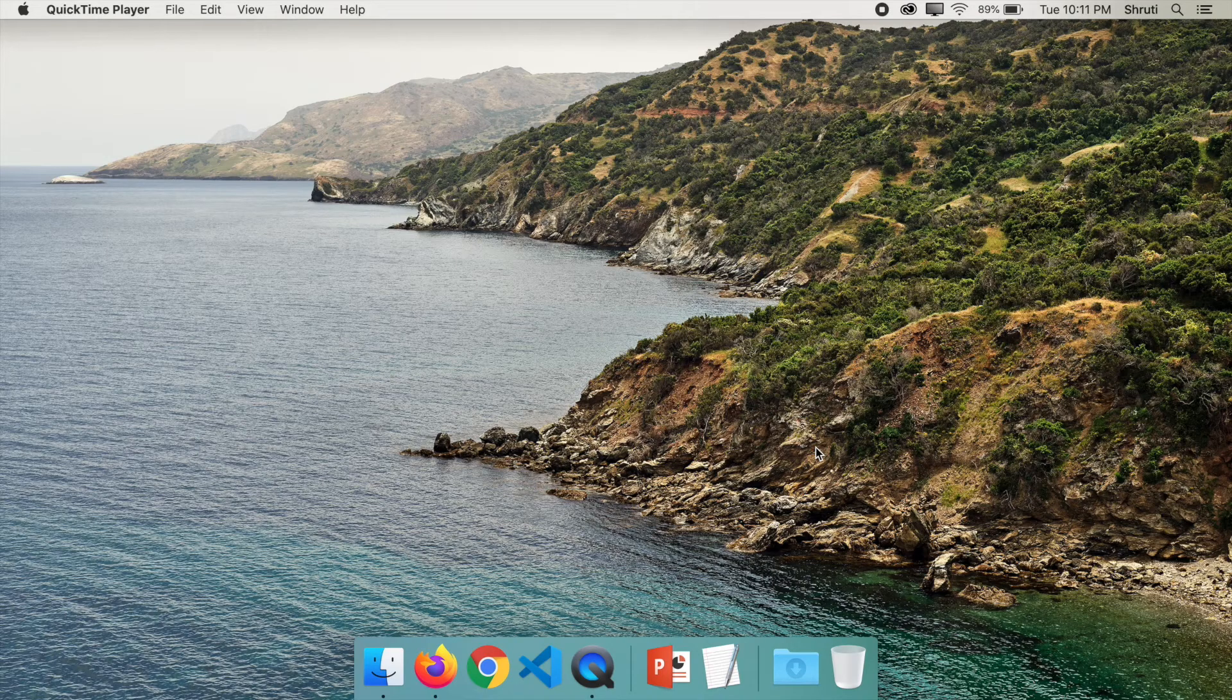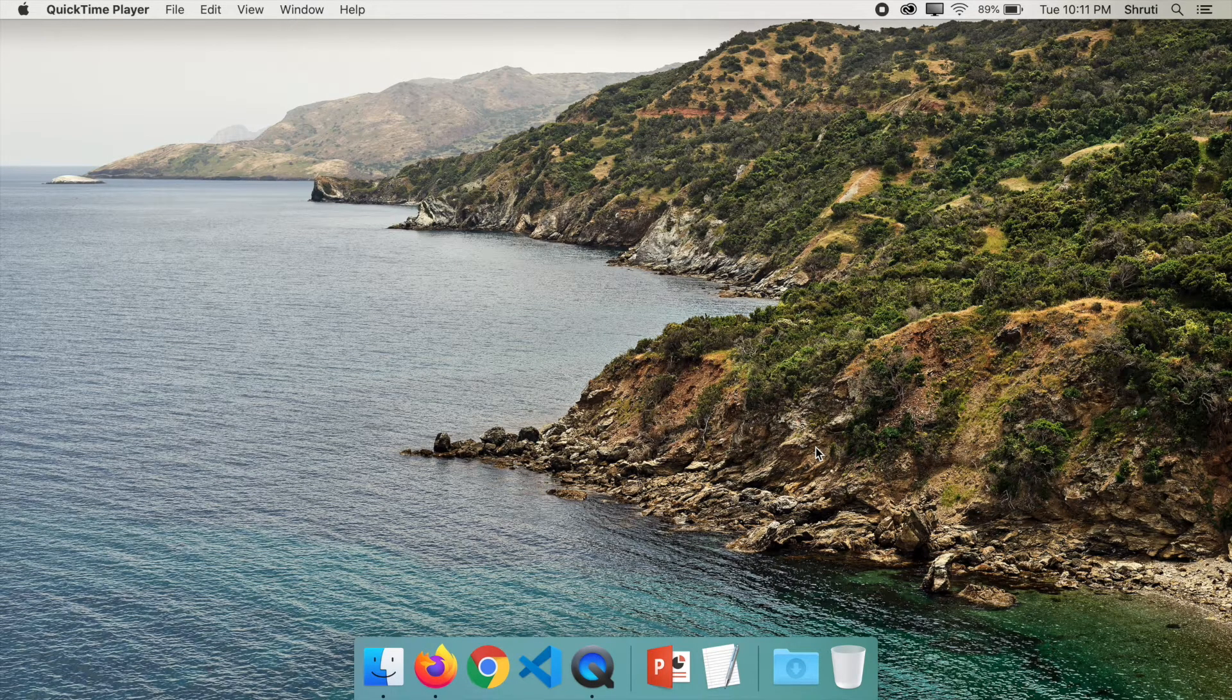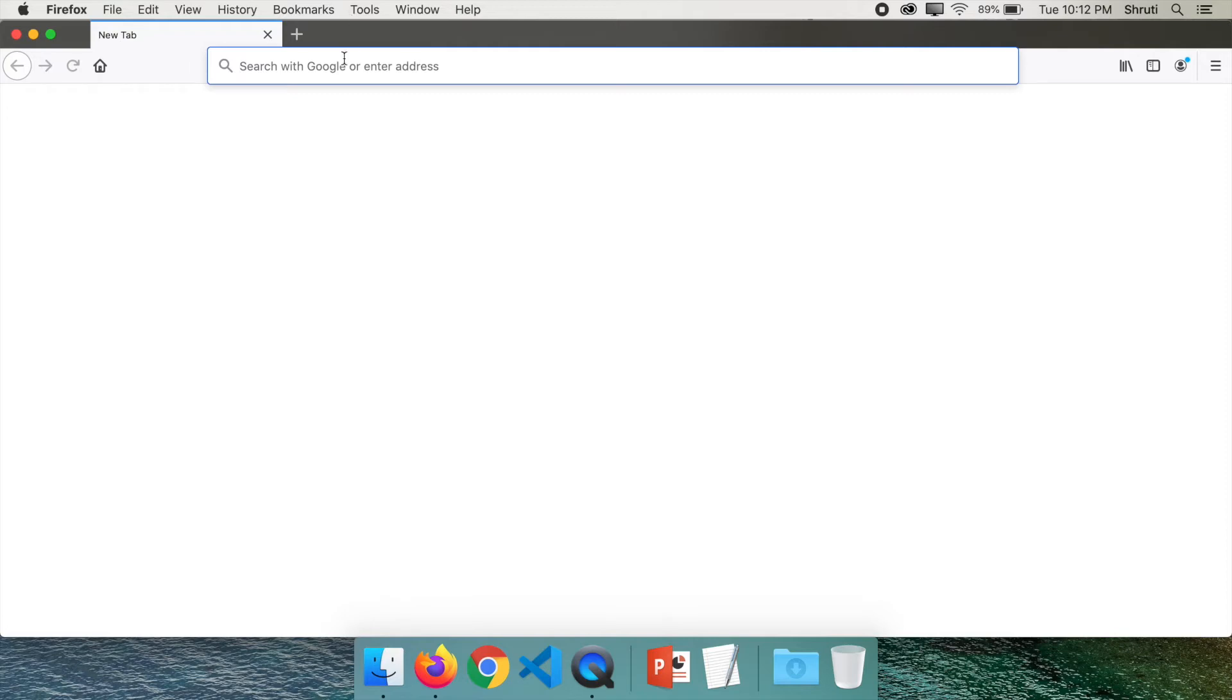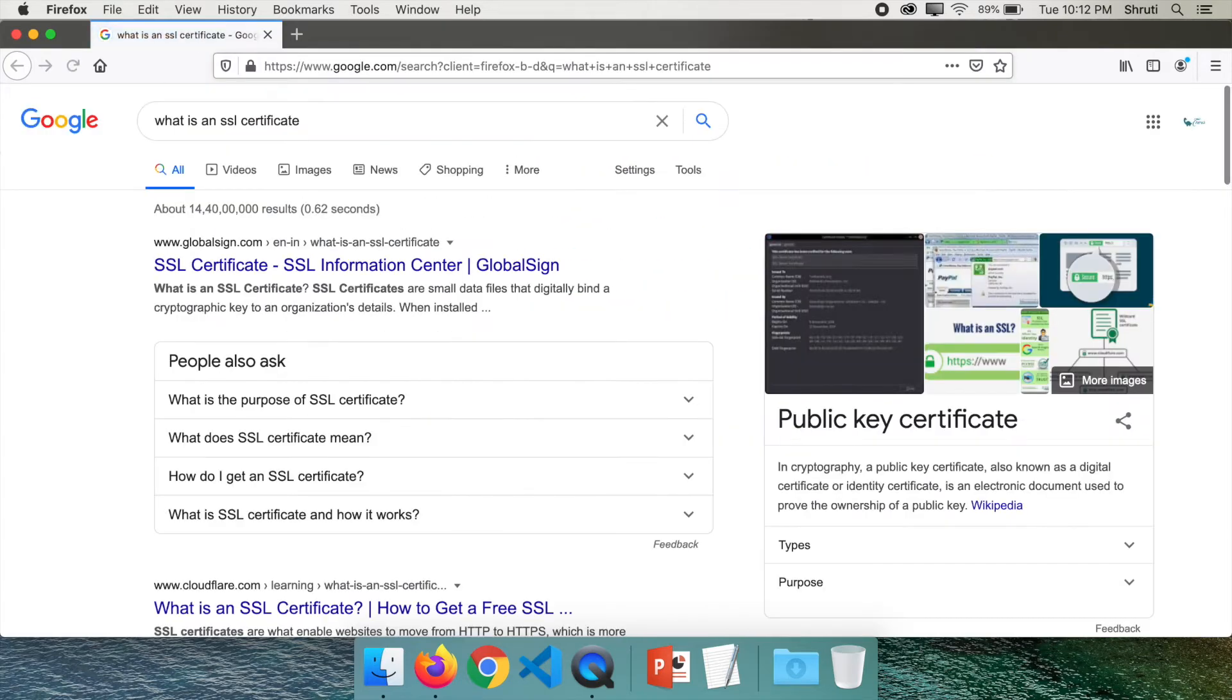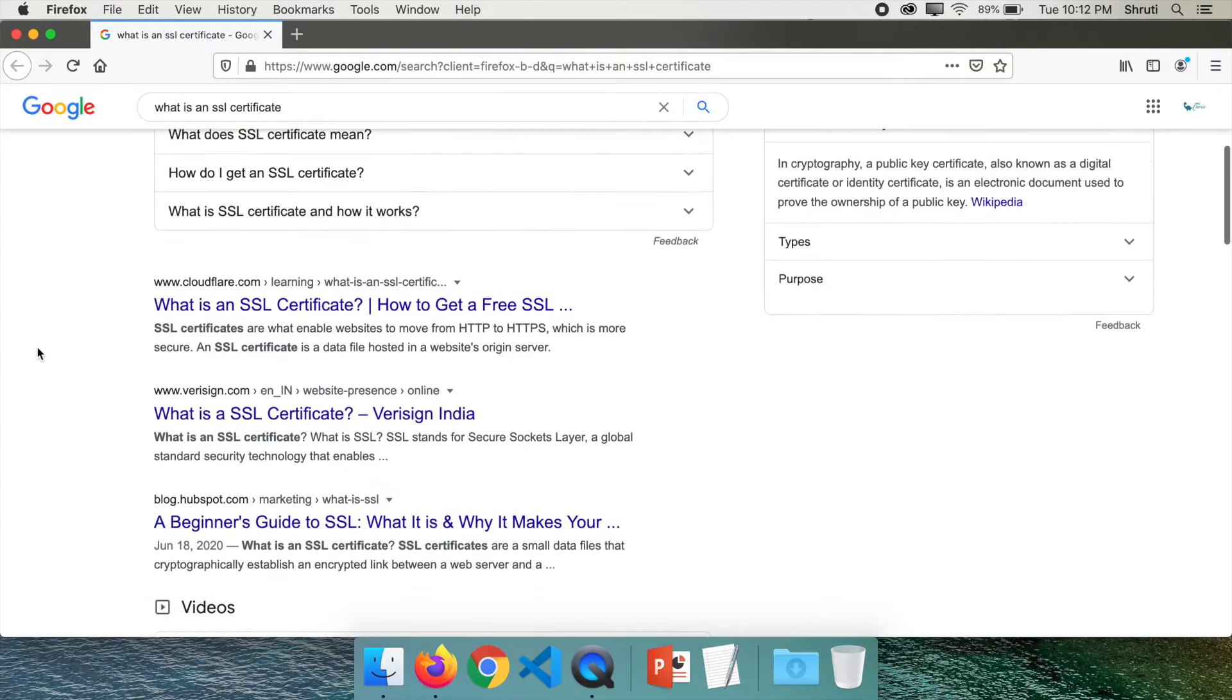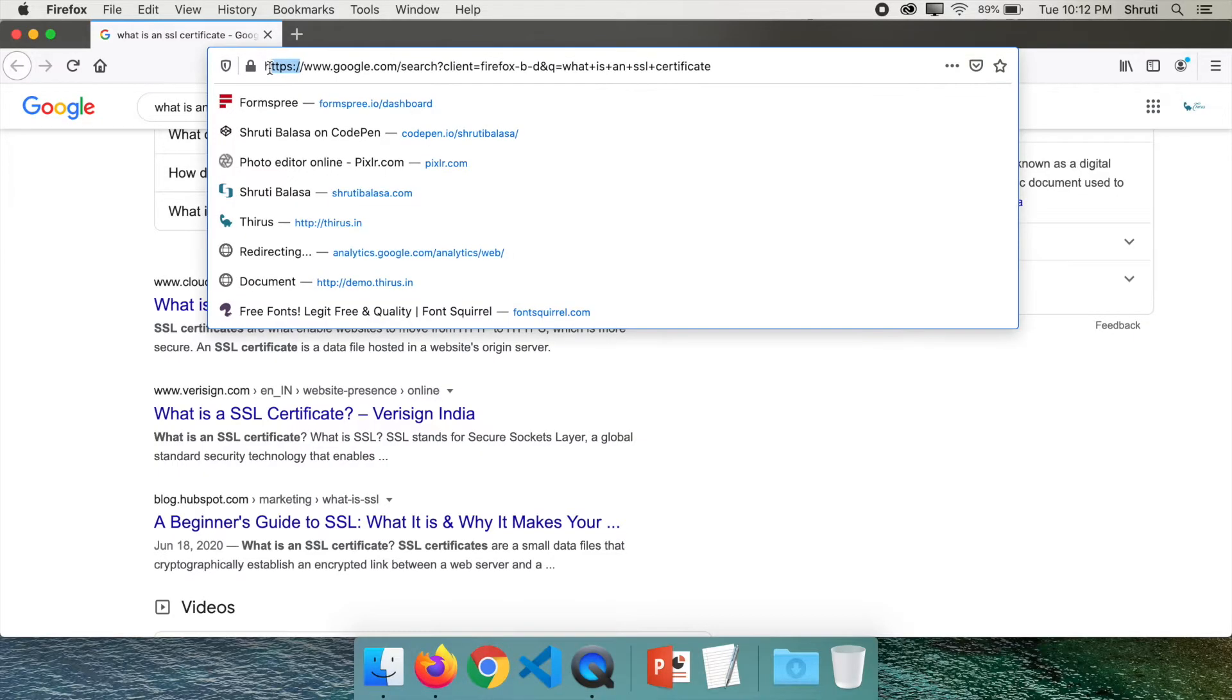But before we start, what is an SSL certificate? SSL certificates are what enable websites to move from HTTP to HTTPS. Because you're seeing HTTPS here, this is a secure website. Google is a secure website.